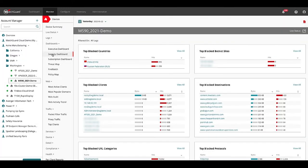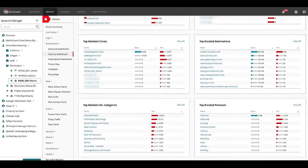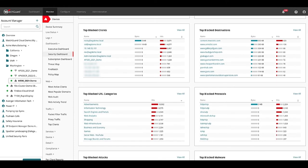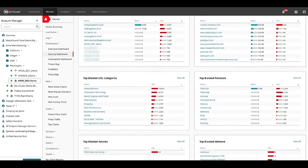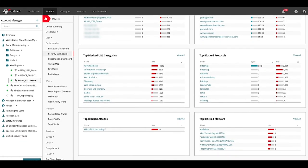In the security dashboard I can find information on top blocked countries by geolocation, blocked botnet command and control sites, clients, top destinations that have been blocked and URL categories, blocked attacks with the IPS service, and malware that has been stopped with our gateway antivirus.